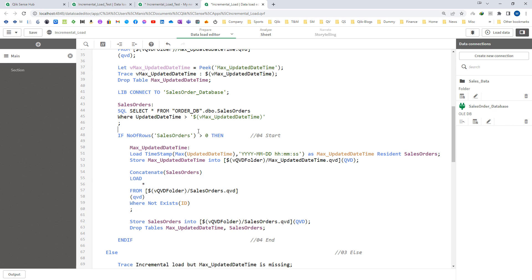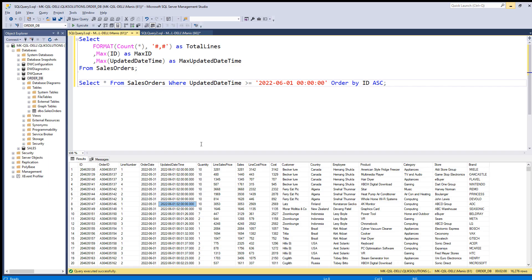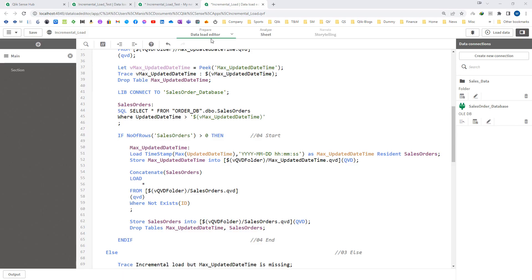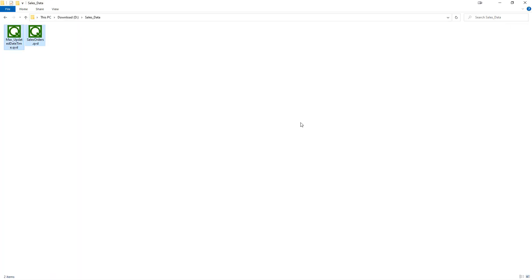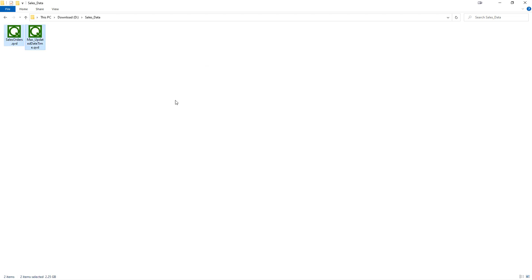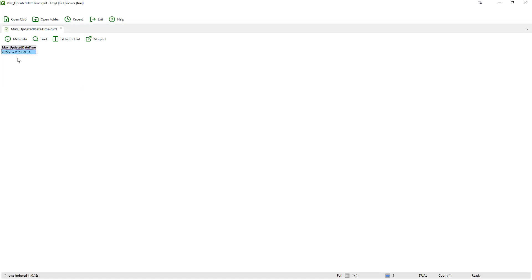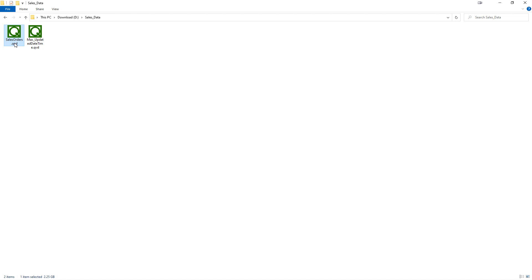I already stored the QVD from before the first incremental load — from the full load up to 31st of May 2022. I will delete the current QVDs and replace them with the previously stored QVD. The maximum updated date and time in that QVD is 31st of May 2022. The only change made to the script is: WHERE NOT EXISTS id, where id is the primary key. Now I will perform the incremental load with this change.